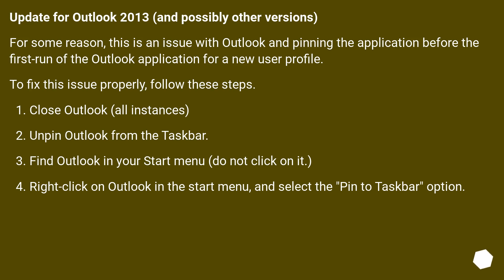Close Outlook, all instances. Unpin Outlook from the taskbar. Find Outlook in your start menu, do not click on it. Right-click on Outlook in the start menu and select the pin to taskbar option.